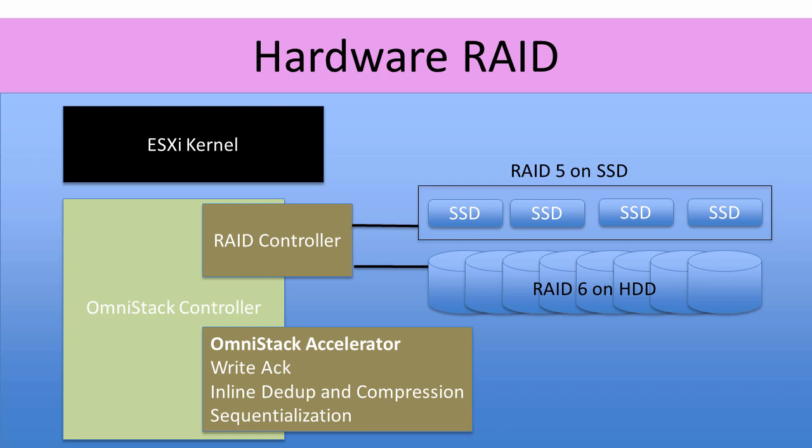SimpliVity don't spend a lot of time talking about the conventional part of their hardware platform. The part of the hardware that makes them unique is the OmniStack accelerator card that does all of the I/O optimization. That's a topic for another time.